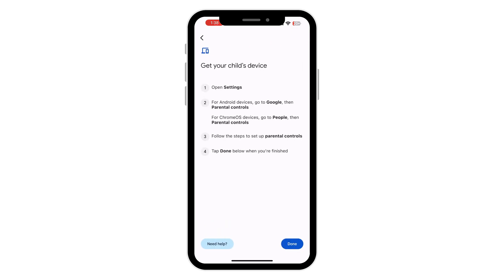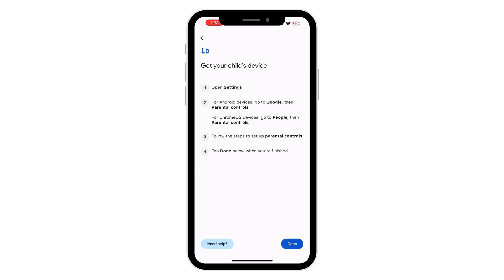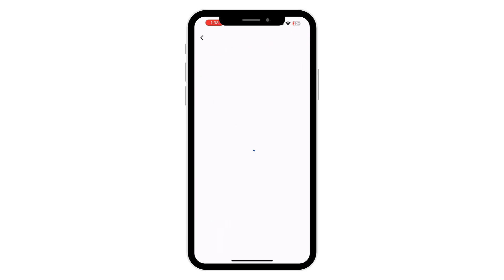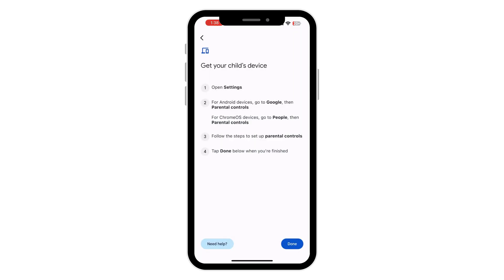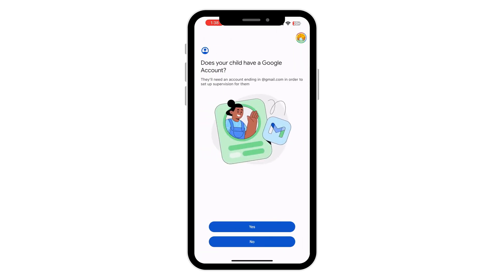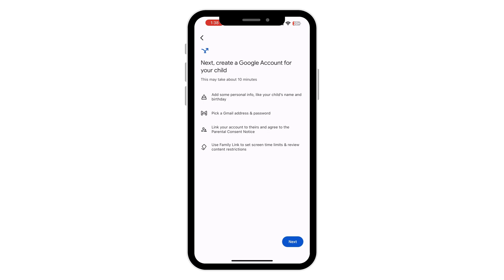If your child has a Google account, click on the option yes. If your child doesn't have a Google account, click on no and create a new account.